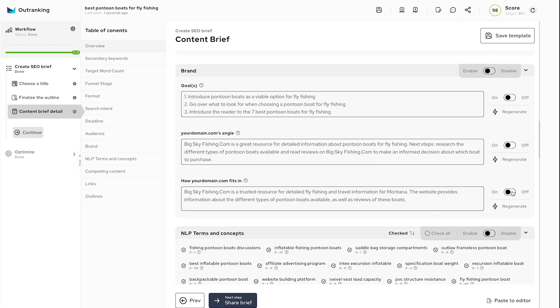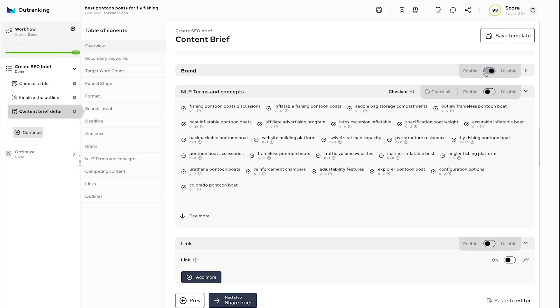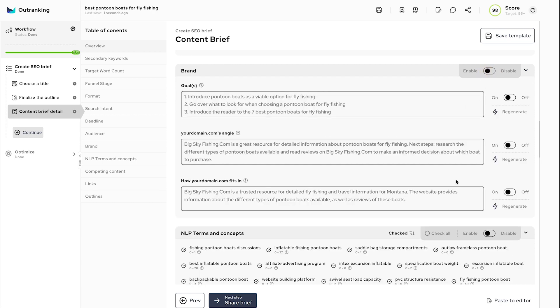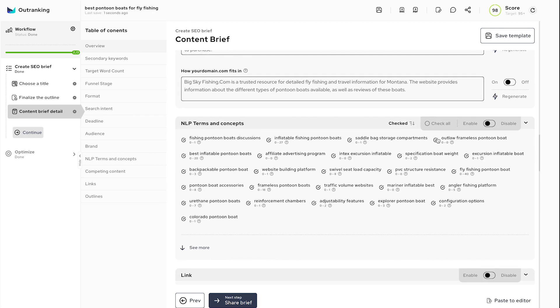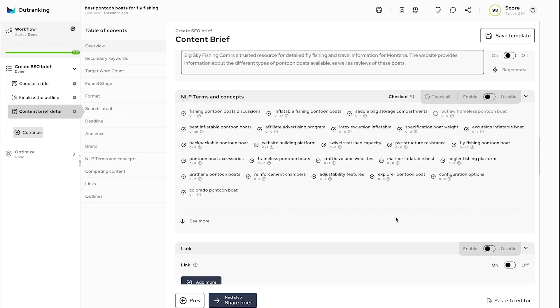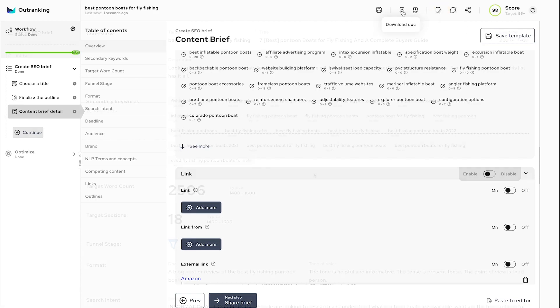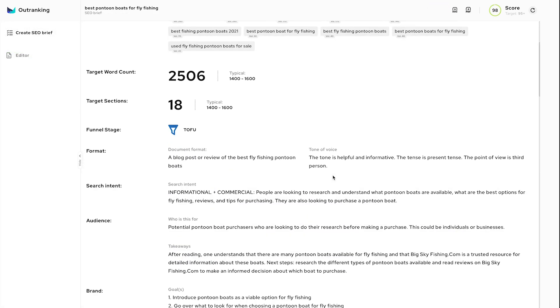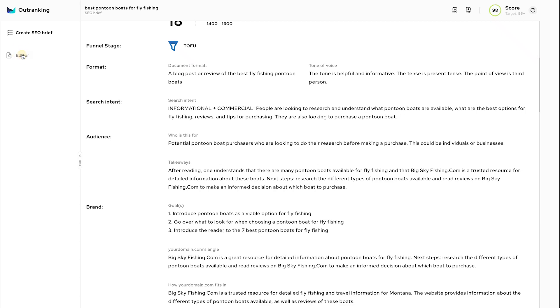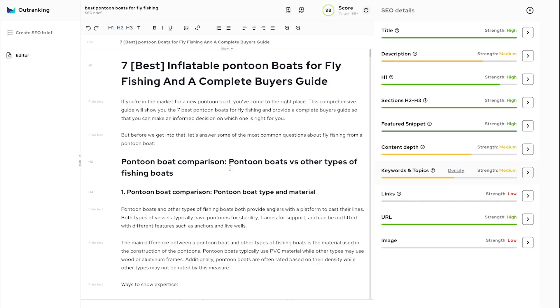You could disable a section from showing in brief and make granular selections to personalize the briefs for the writers. Once the brief is ready, copy the brief URL or download it and send it to the writer. The writer can review the brief and paste the finished content into the editor to score the content before submitting it for review.